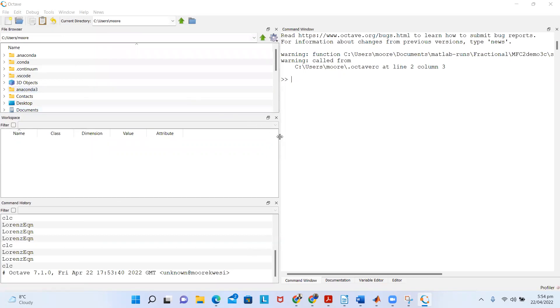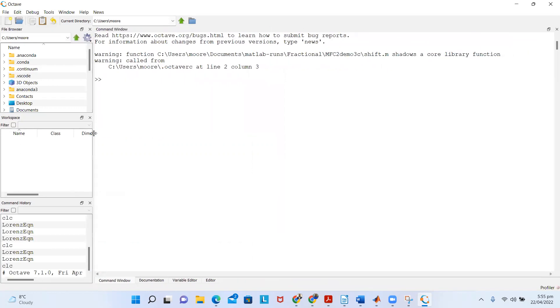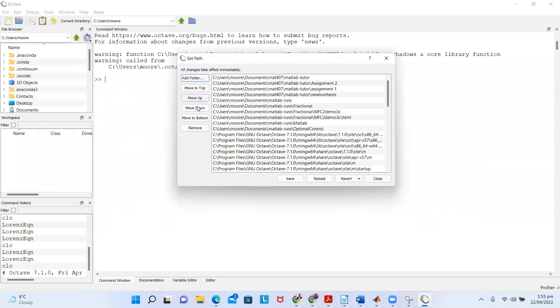The next thing is you need to set the path to the folder where you have your Octave files that you want to use. To set your path, go to Edit and then choose 'Set Path'.